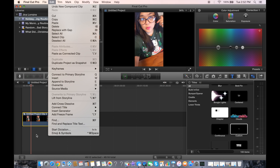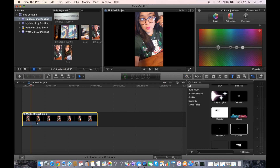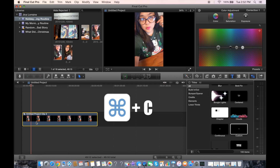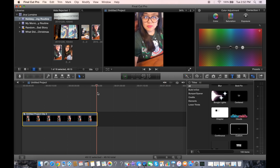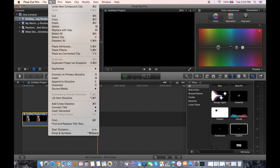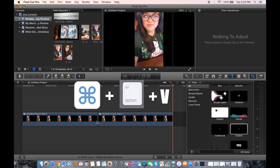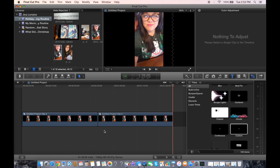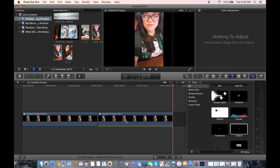With this clip right here, you can easily go to Edit > Copy or simply press Command C to copy it. Then you want to paste it right after — you can do Edit > Paste or press Command Option V. Turn off the volume for this second clip as well.